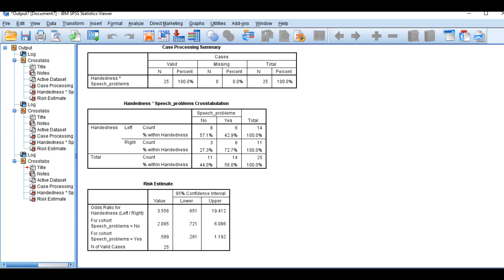The results imply that there is a 3 times greater likelihood of being diagnosed with speech problems if you are right-handed versus left-handed. To say that again, the odds are 3 times greater to be diagnosed with speech problems if you are right-handed in comparison to left-handed.